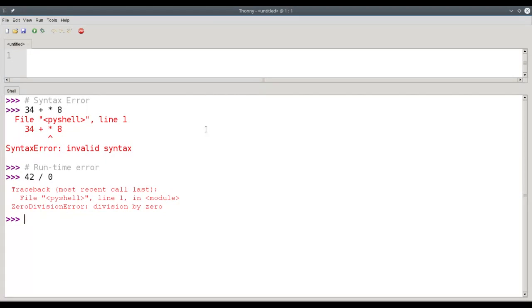These two types of errors are usually pretty easy to find. Syntax error is the easiest, because the compiler points them right out to you. And runtime error is because once you run the program, you see the error front and center.